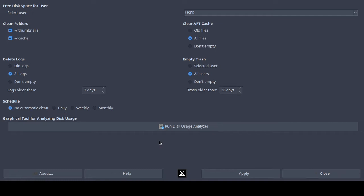It is called MX Cleanup — there might be a similar tool on other Linux distributions, however do not quote me on that. On MX Linux you must log in with your root account. When you open MX Cleanup from the start programs menu it will ask for your root password, so you need to provide your root account credentials.